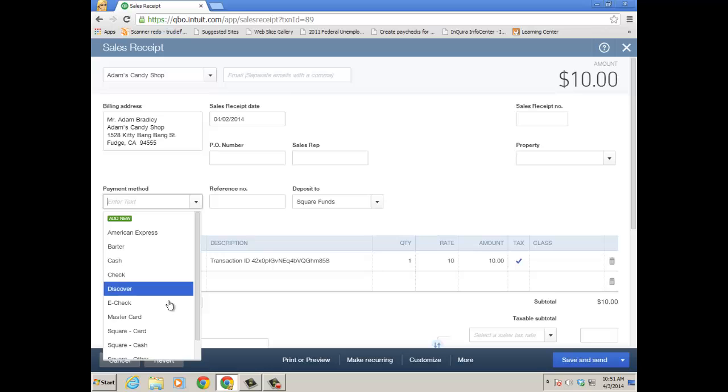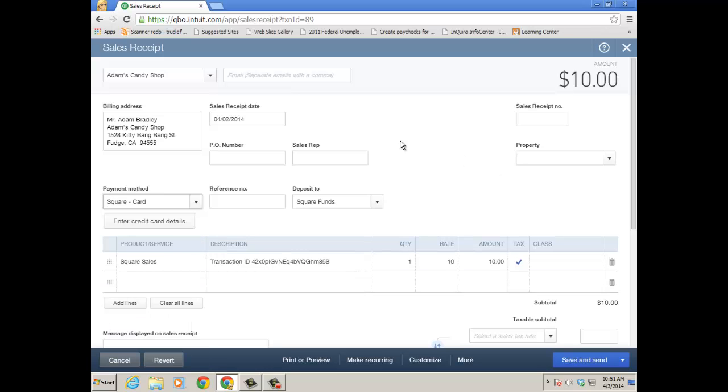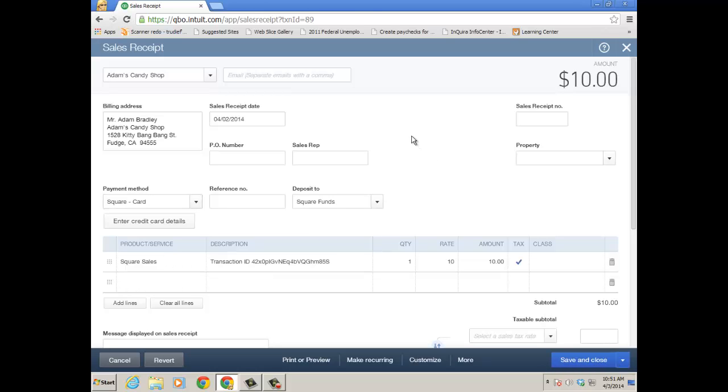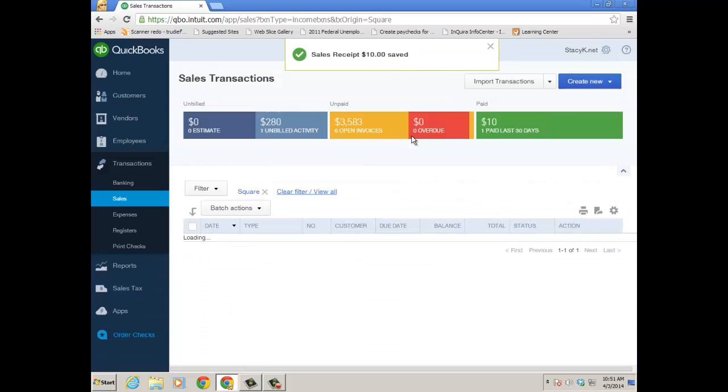And then as well, it was used with a Square card. Make sure that you're, just like if you're using GoPayment, if there's no customer there a lot of times there are not. But use the memo field or whatever Square would use that would be comparable to what we do with GoPayment. And then just go ahead and save the transaction. But it's going to show up in your QuickBooks Online file on the sales transaction window.